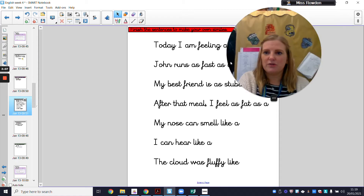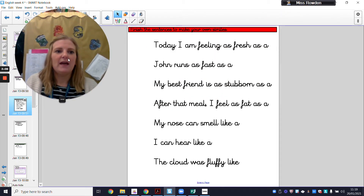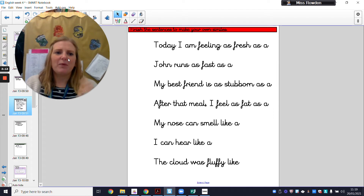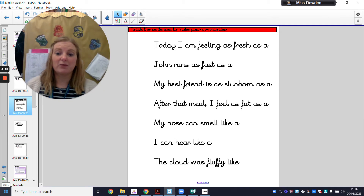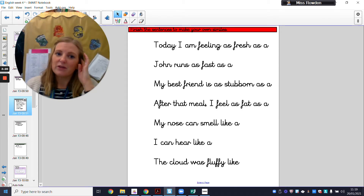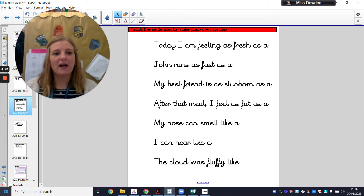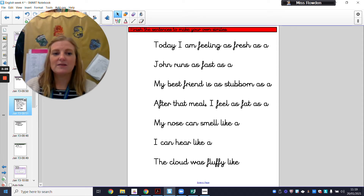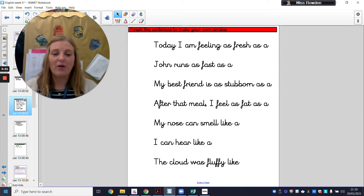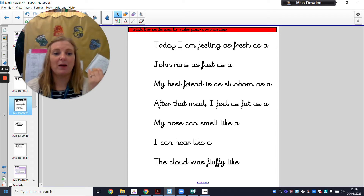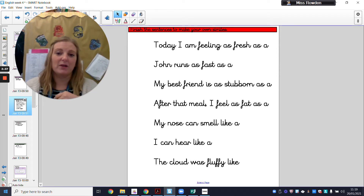What you are going to do now is have a go at writing your own similes. If I just said to you, write your own simile, that would be quite tricky. However, if you've got the sentence starters, it becomes much easier. More often than not, what you're going to put at the end of your simile will be a noun, because you're comparing one noun to another noun.